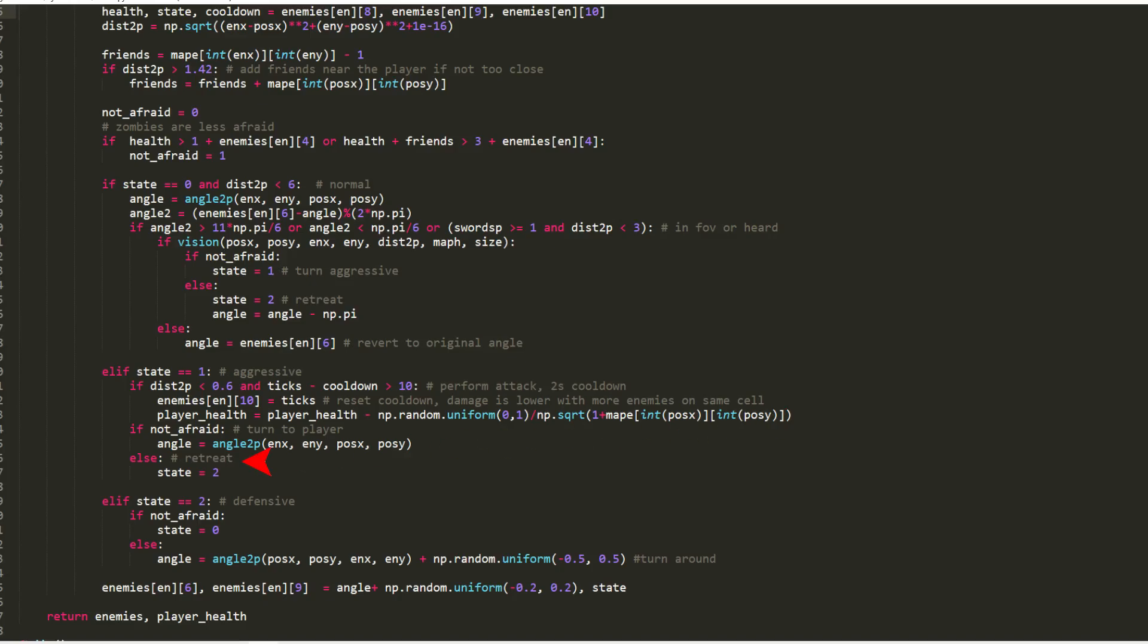If the enemy is afraid, he turns to the defensive state, where again he checks if it is still afraid, otherwise he goes back to the normal state. If it is afraid, he turns to the opposite direction of the player. At the end, it saves the updated values for the direction and monster state.